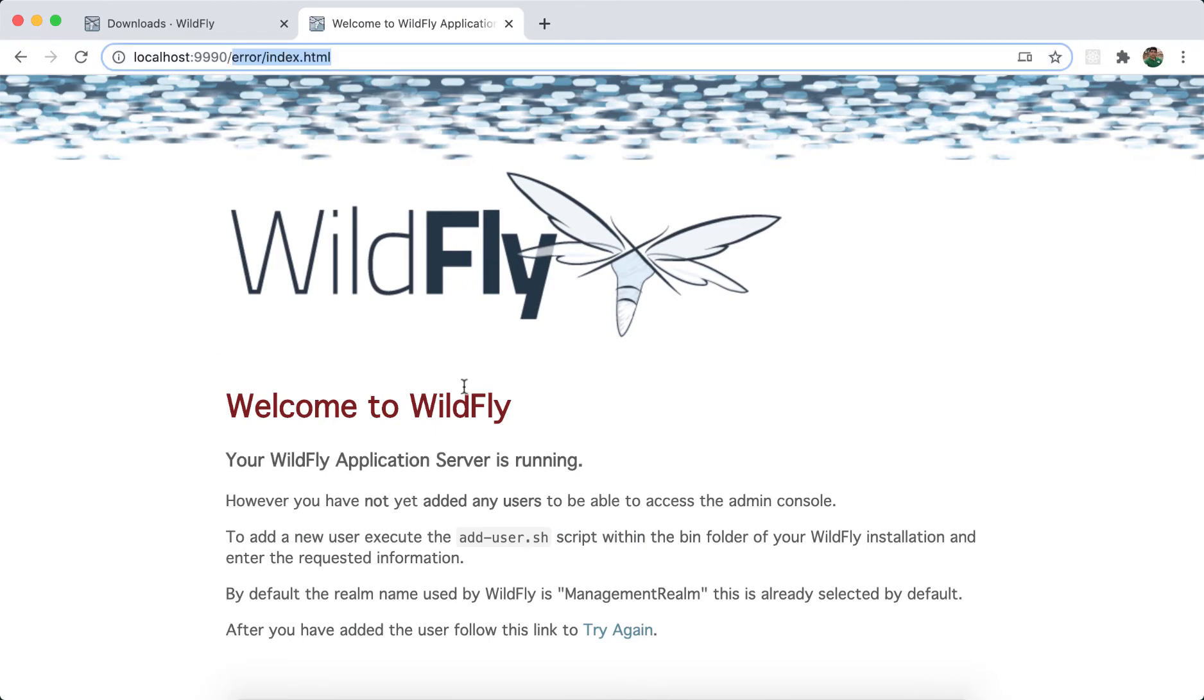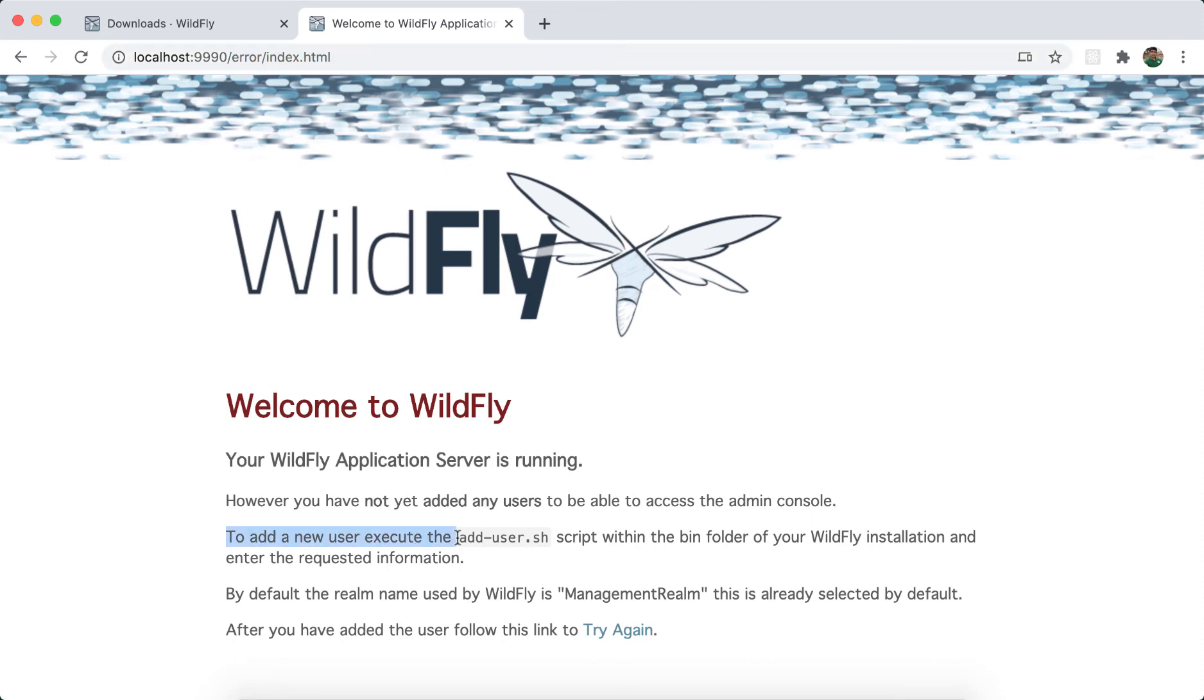It says here your WildFly application server is running. However, you have not added any users to be able to access the admin console. To add a new user, execute the add-user.sh or, in case of Windows, it would be a .bat file, and then you follow the instructions given.